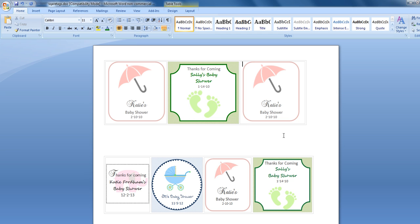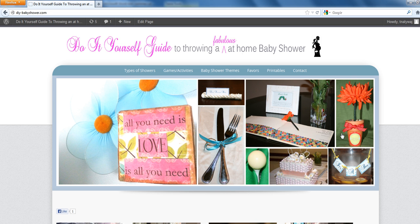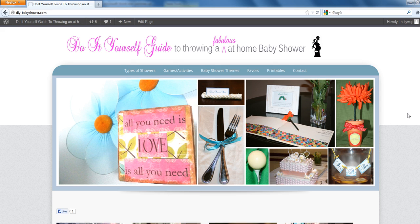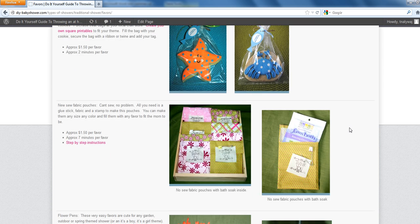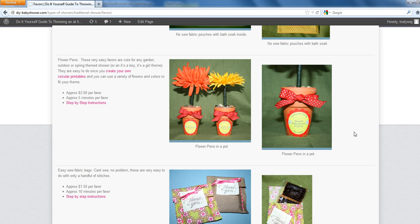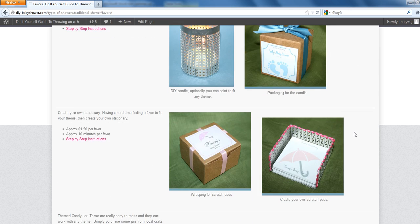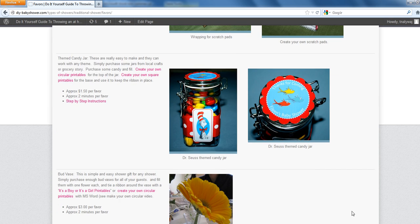I hope you found this useful. You can find lots of other great baby shower ideas from my website, diy-babyshower.com. You can also get examples of some of the favors and tags I've created using nothing but PowerPoint and Microsoft Word. Thanks so much, and I hope you found this informative.